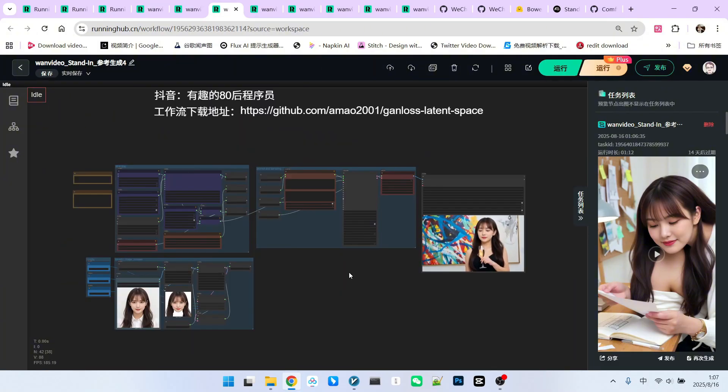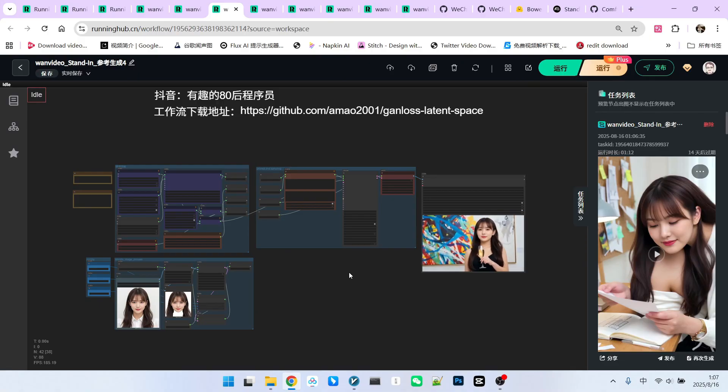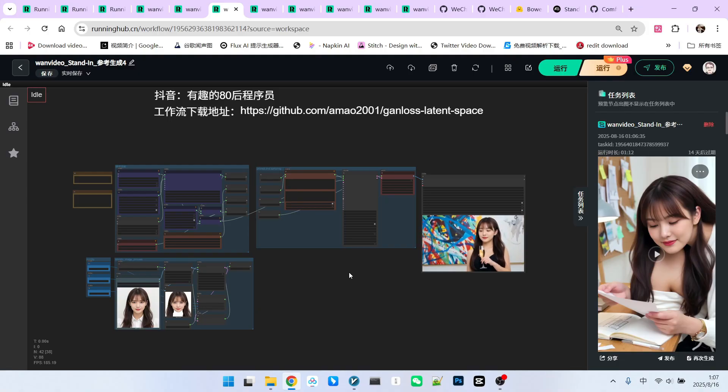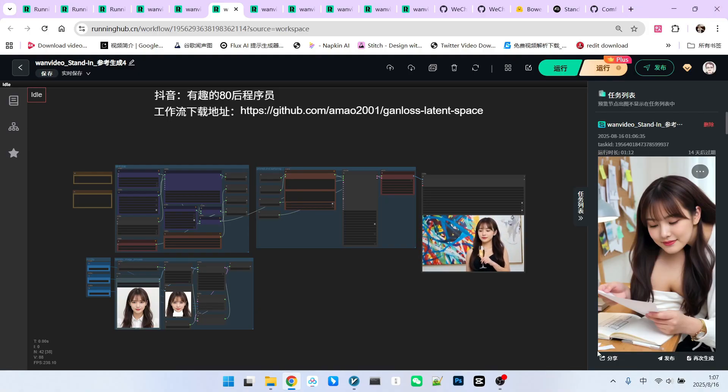We will cover its advanced usage techniques in a separate video later. That's all for today. Follow me to become someone who understands AI.